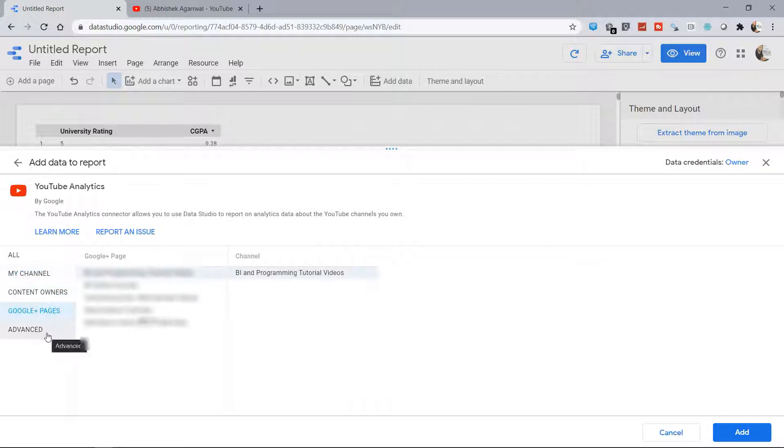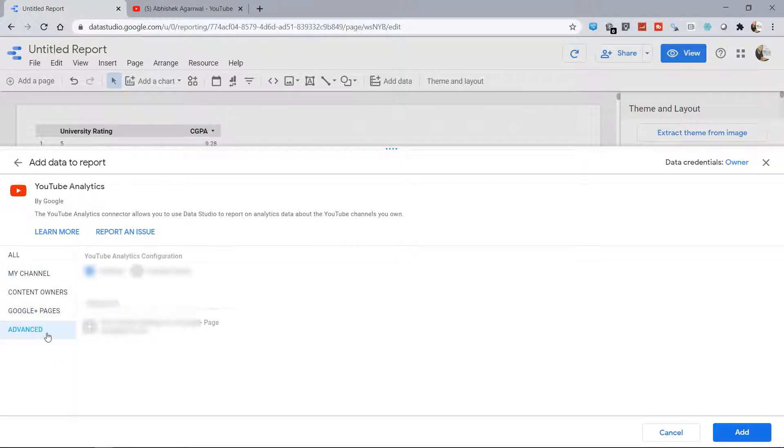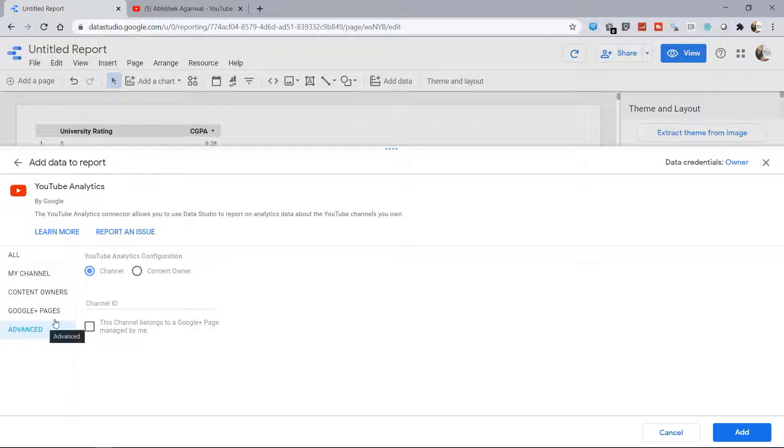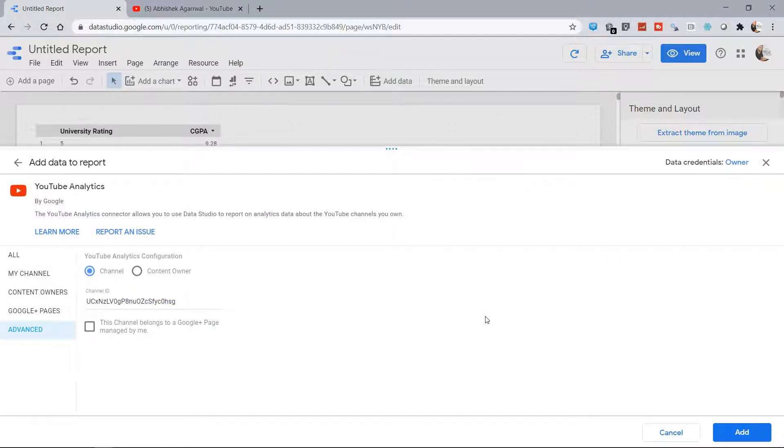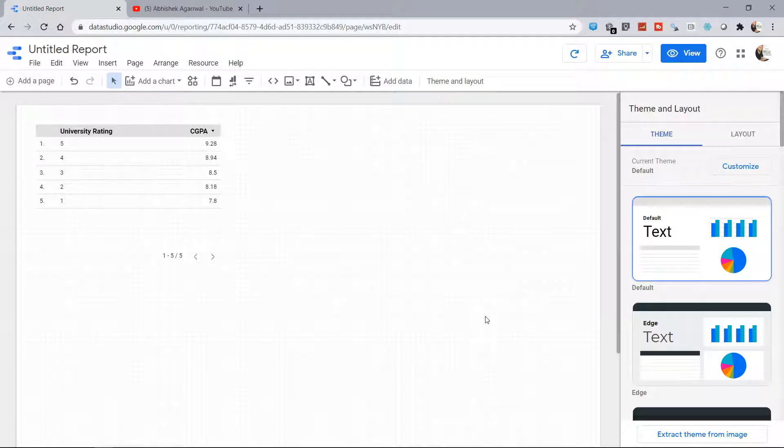So what it does is basically give you the information about your own channels. But if you can't find it, then you can come into the Advanced options and you can select the channel and paste the channel ID over here. And I will click on 'Add'. Once I click on 'Add', it will start getting the information from my channel.